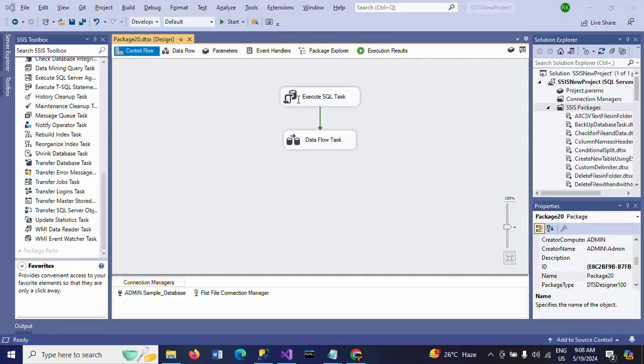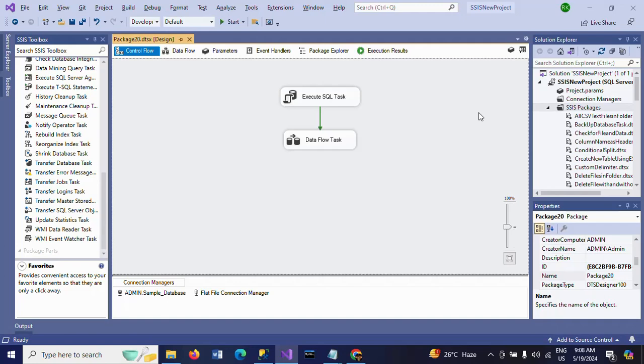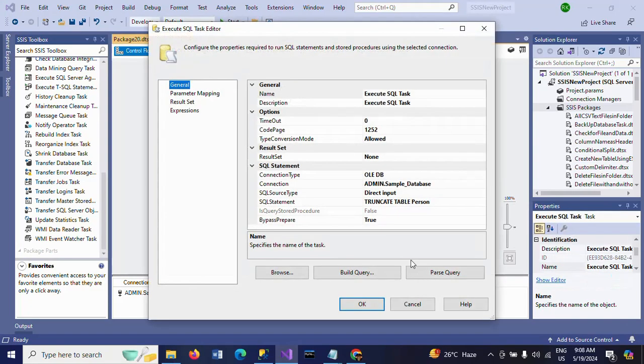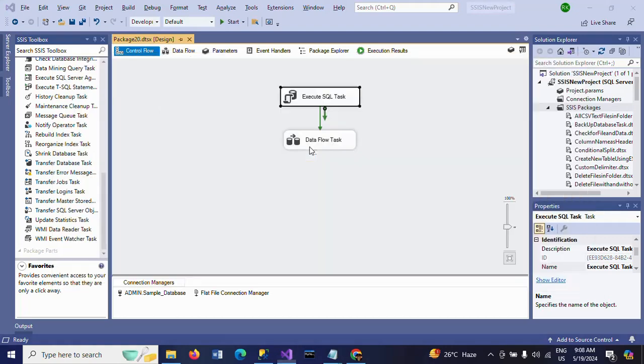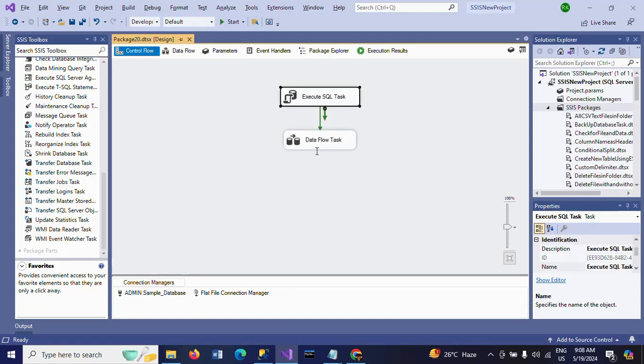This is how you need to truncate the data and load the data into the tables. This Execute SQL Task will truncate the table, whatever you mentioned in the SQL statement. So I want to truncate the Person table. Later, by using Data Flow Task, you can insert the data into the same Person table. This is how you truncate the table and load data into the same table.